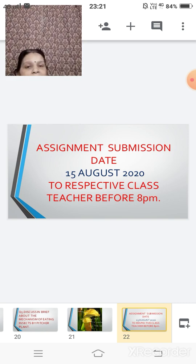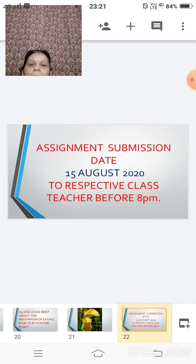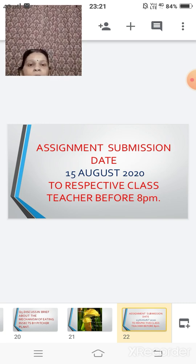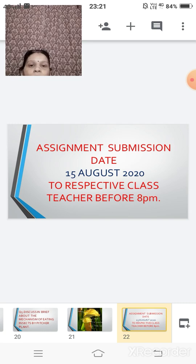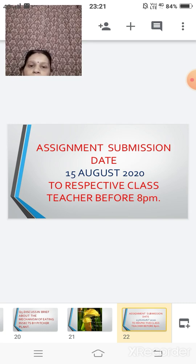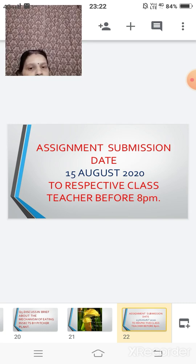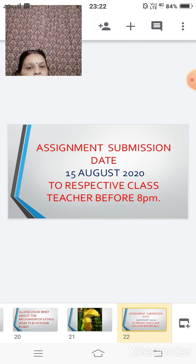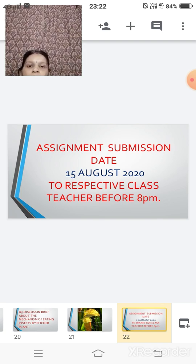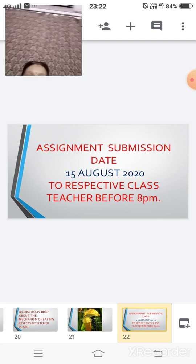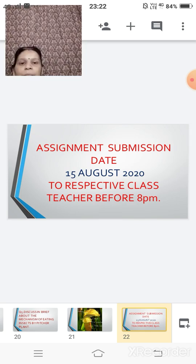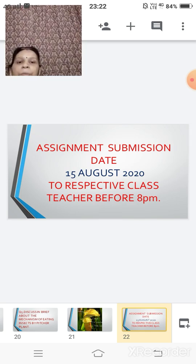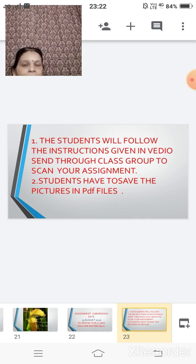This assignment questions, you have to submit by 15th of August, 8 p.m. So assignment submission date is 15th August. Today is 13 children. You have got two days with you and you have to submit your submission on 15th August. Through your respective class teacher, you will submit but before 8 p.m. Not after that.